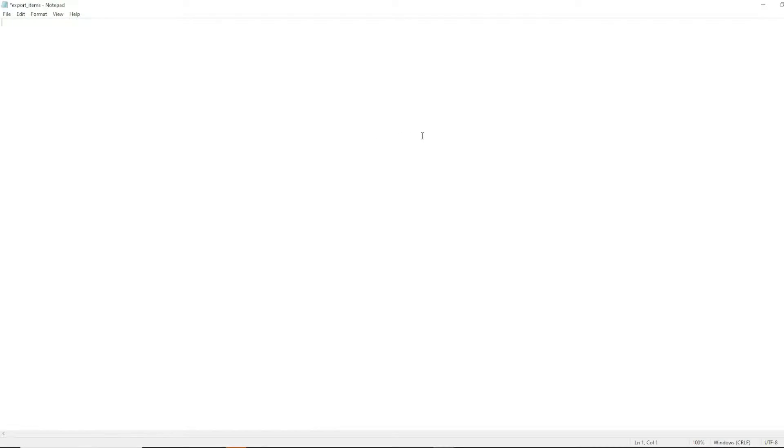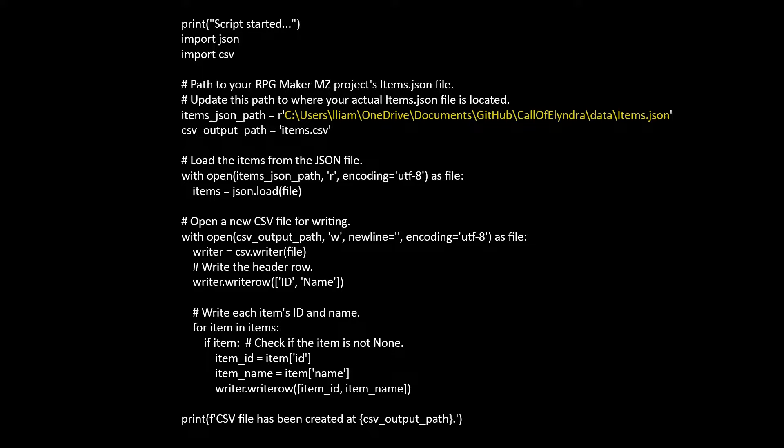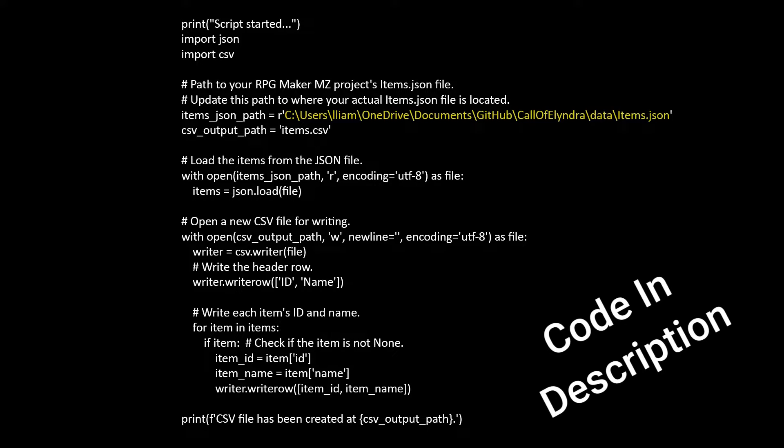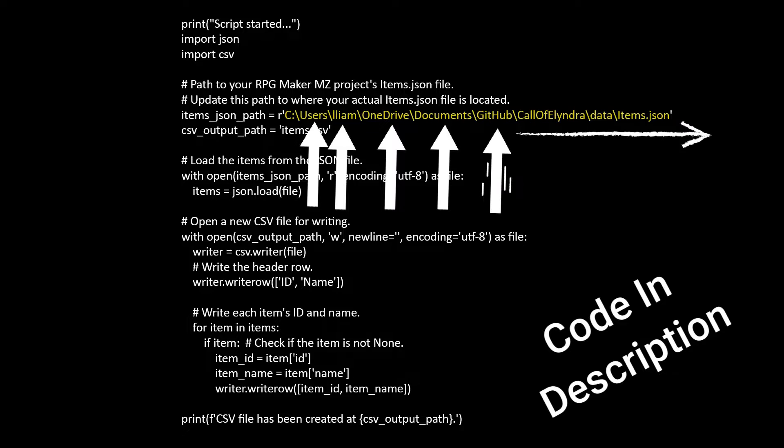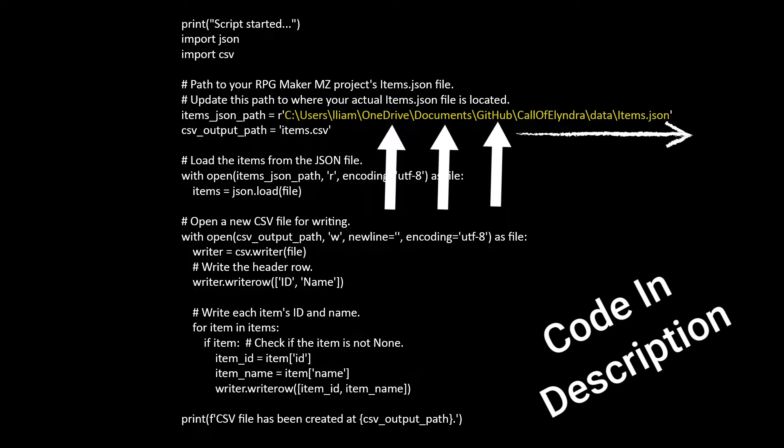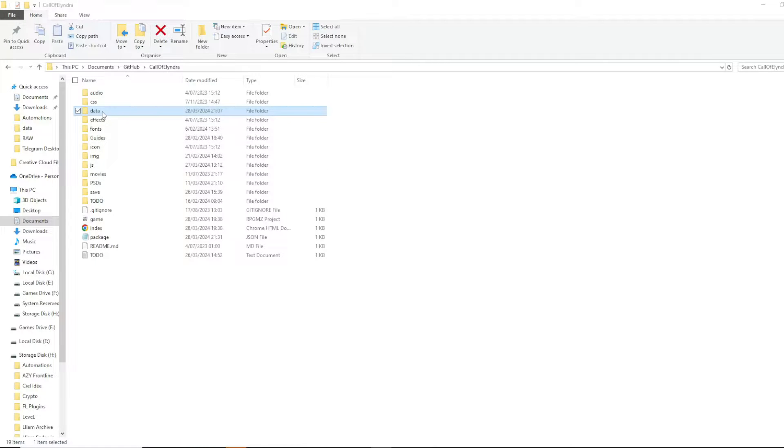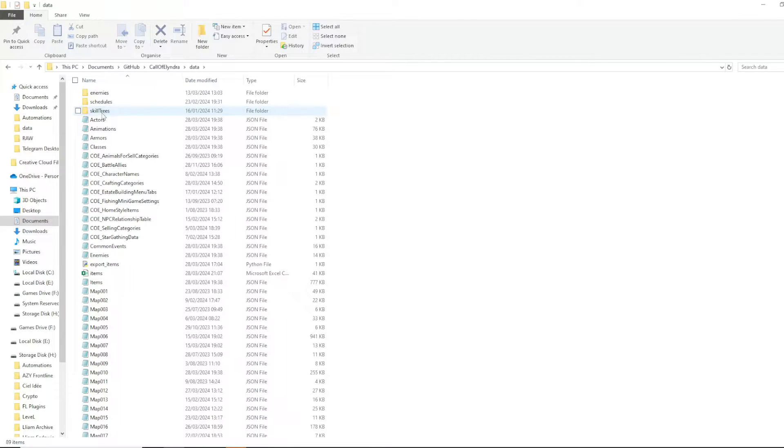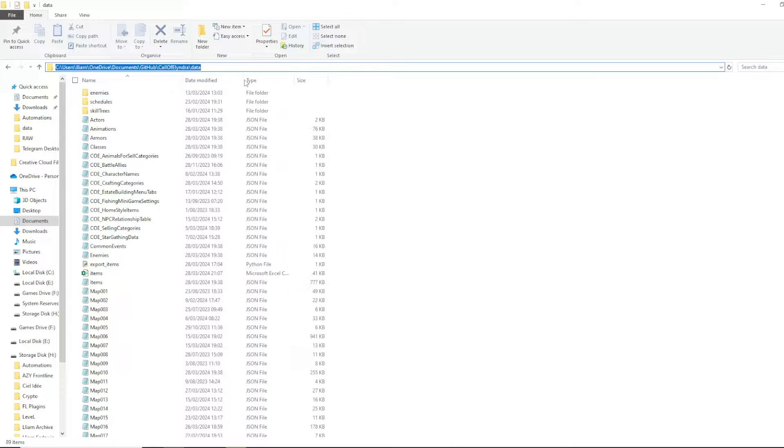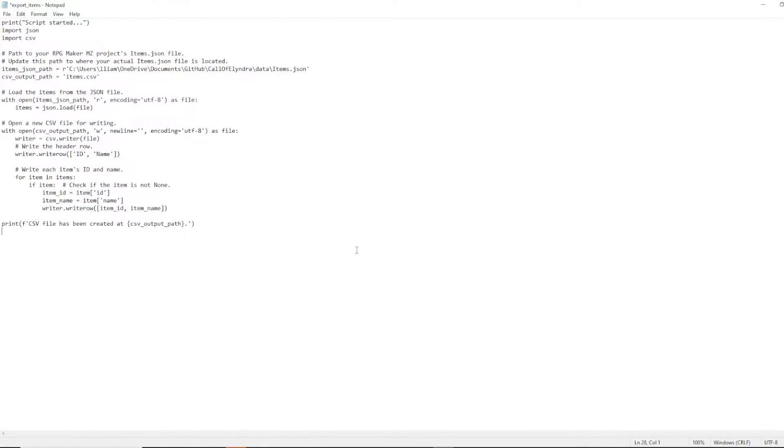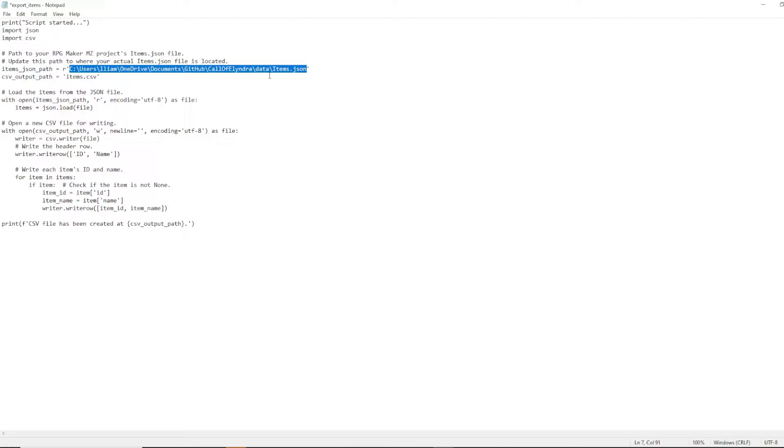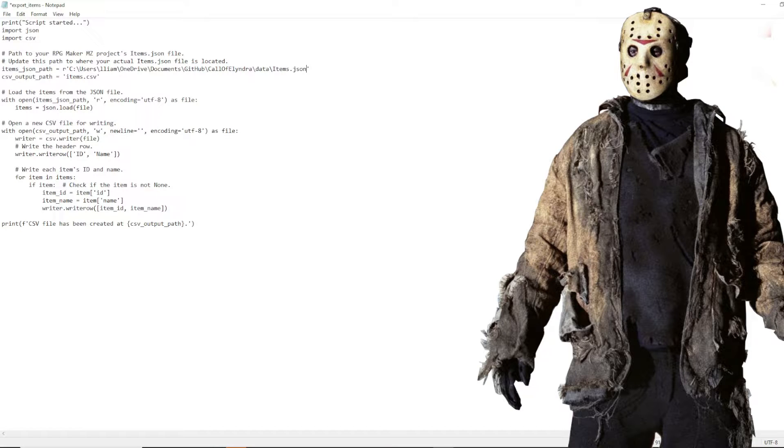I'll go over the important stuff. Firstly, you just need to copy all of this into a notepad. You see right here where it says C, Users, Liam, OneDrive, Documents, Github, Call of Alindra, Data, Items.json. Yours is gonna be different. You need to grab the directory of your data folder, which is right here in your game folder. Double click on it, and right at the top here, click there, copy,